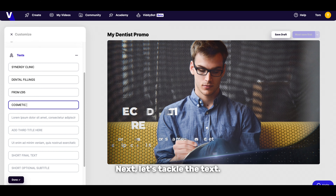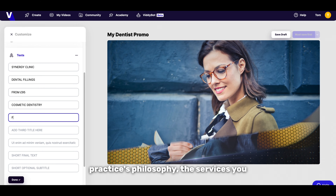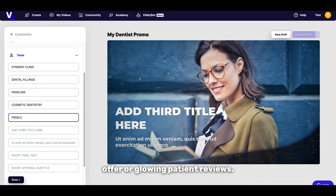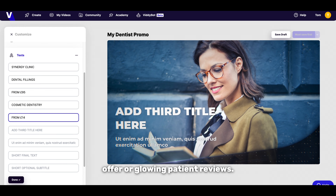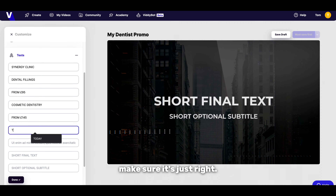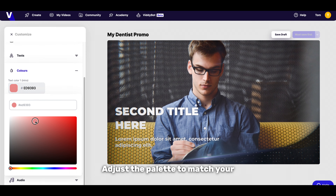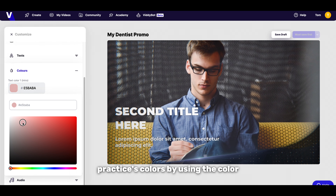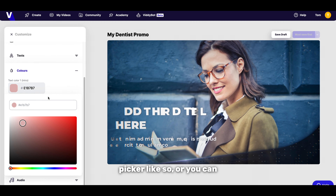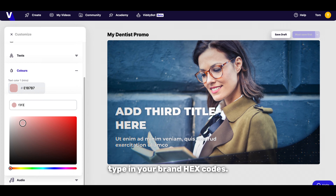Next, let's tackle the text. Here's where you can insert your practice's philosophy, the services you offer, or glowing patient reviews. Preview your text to make sure those colours are in sync. Adjust the palette to match your practice's colours by using the colour picker, or you can type in your brand hex codes.